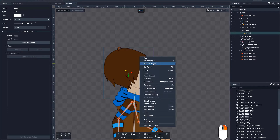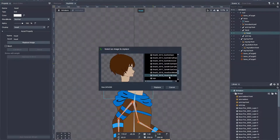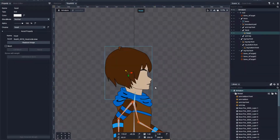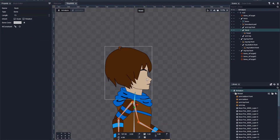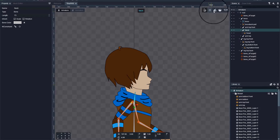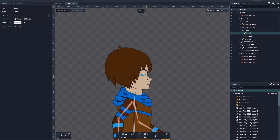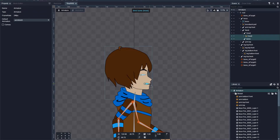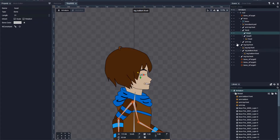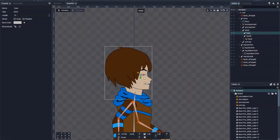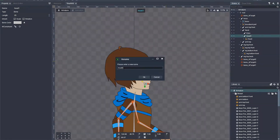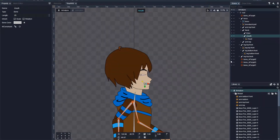Right-click and navigate to the replacement image. Select the neck bone and add two additional bones — one for eyes and one for mouth. Next, rename the bones and make sure that the head image is attached to the neck bone.